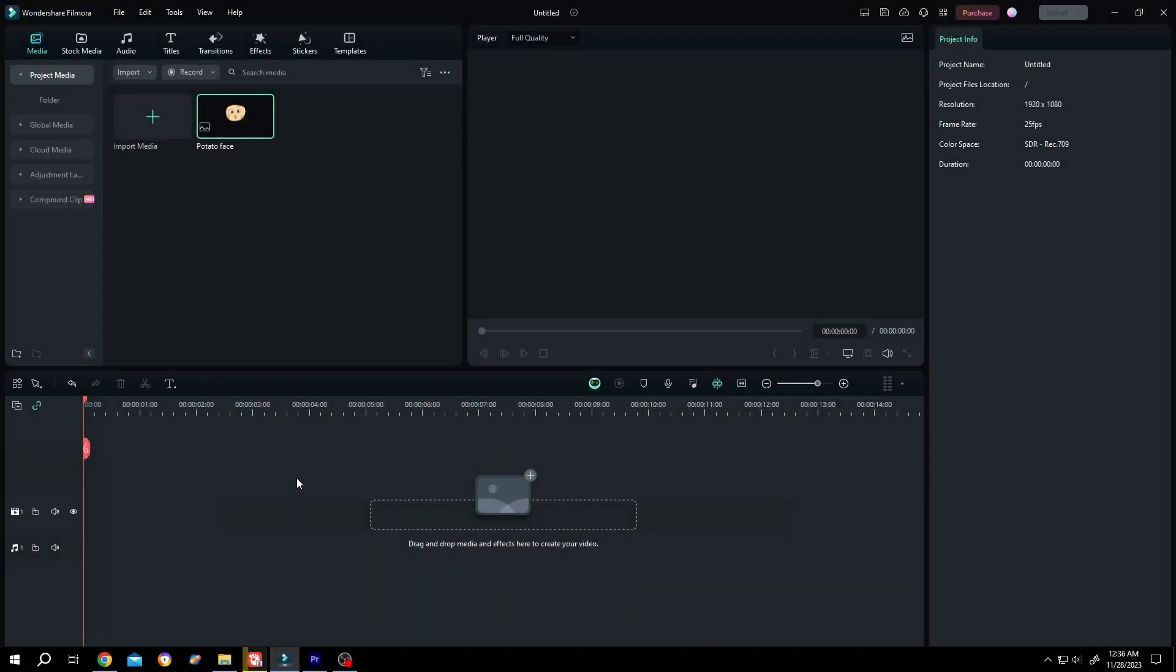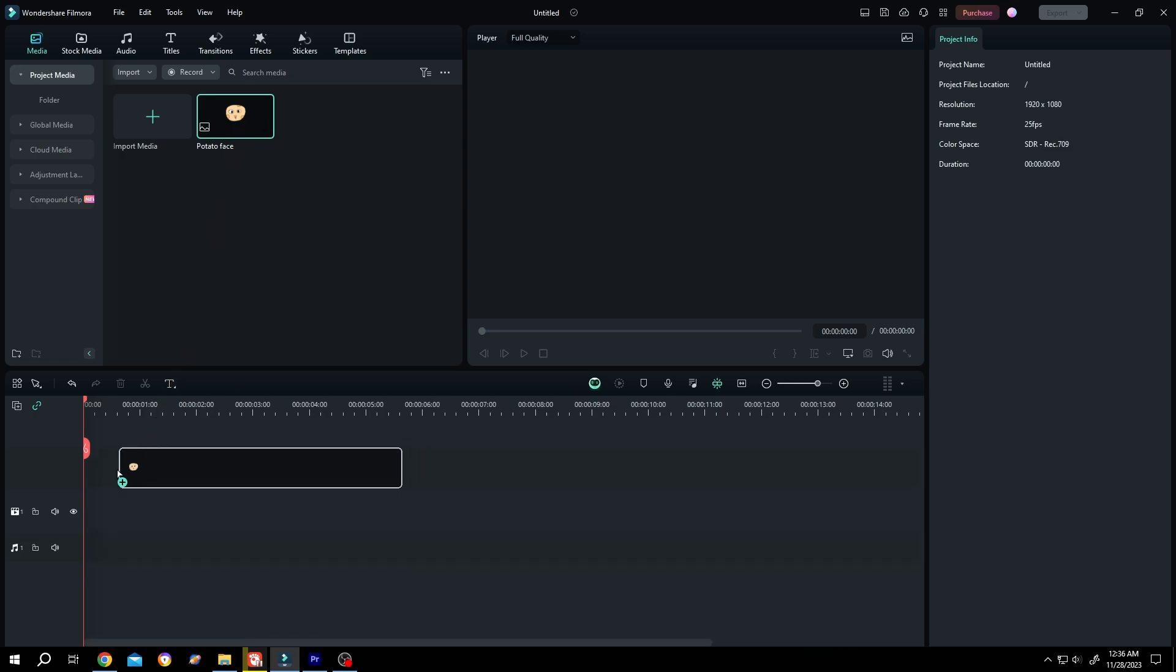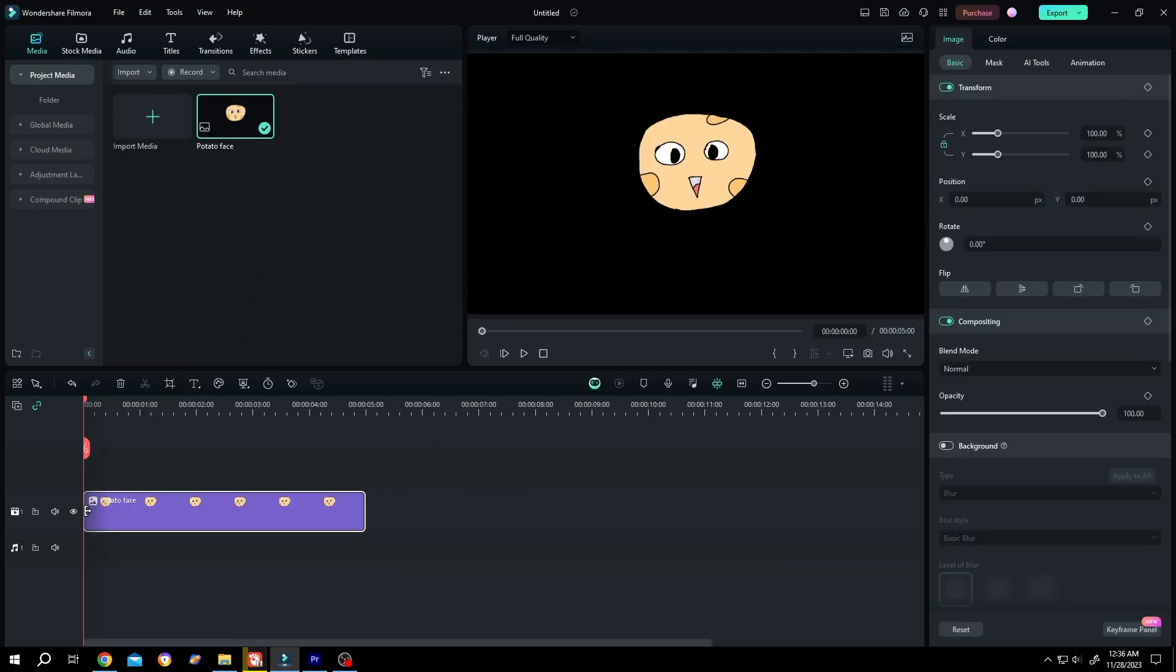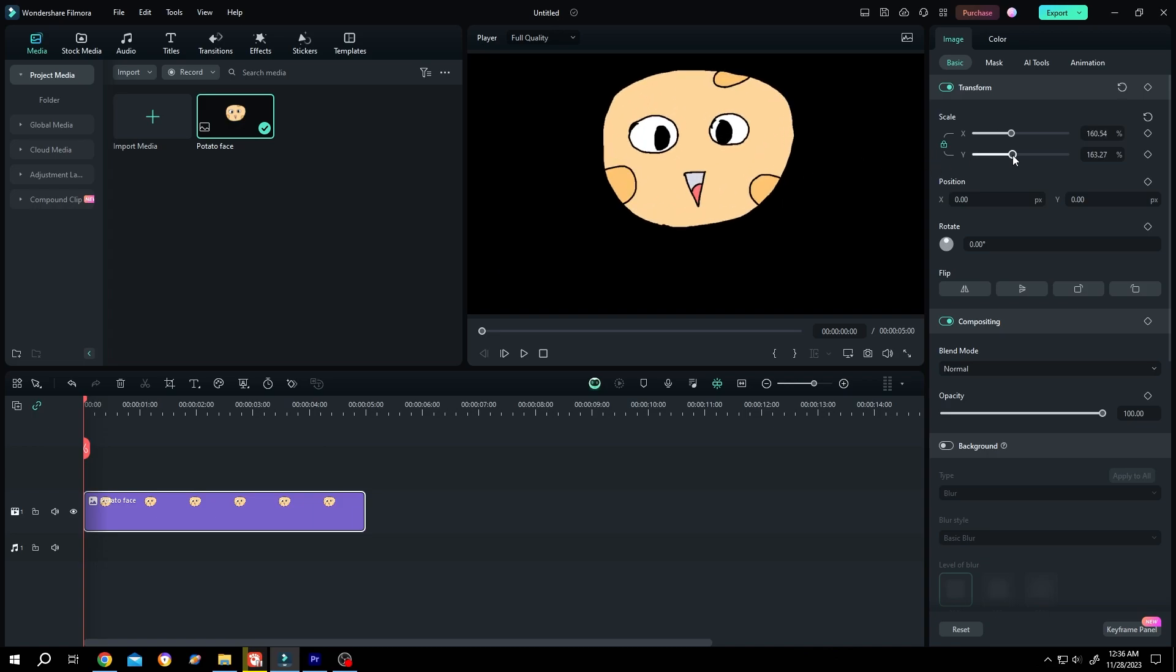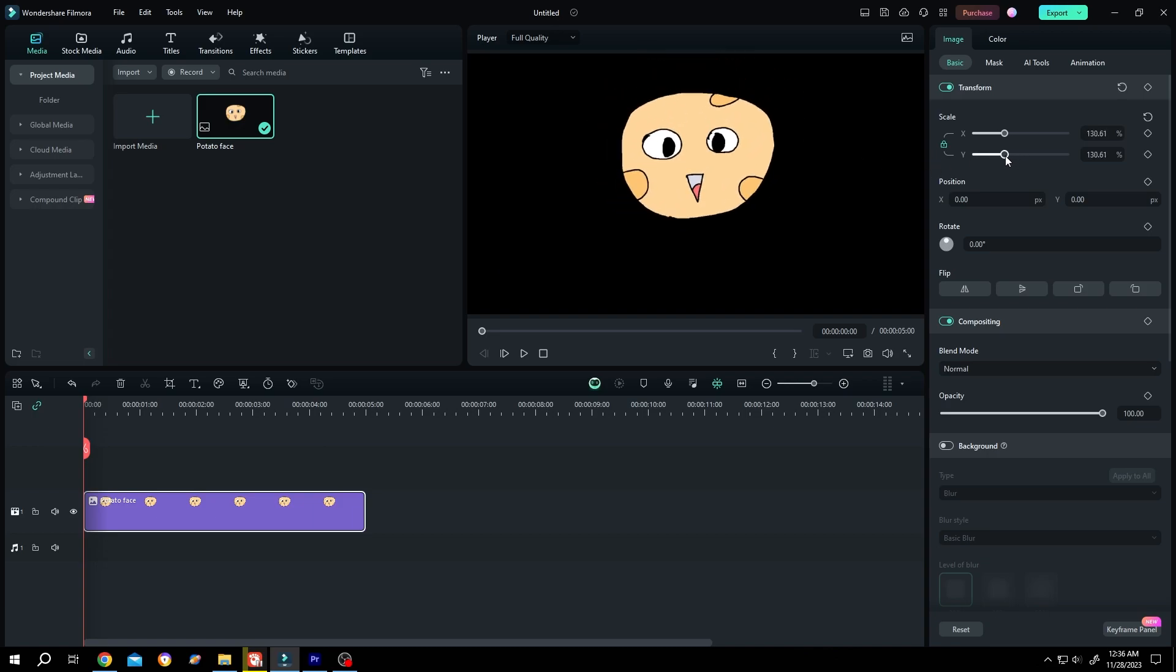So guys, this will be a short tutorial, so don't forget to like the video. Let's bring our image to the timeline. Normally to scale something, we just change the scale value under the transform.